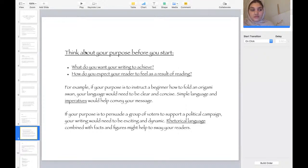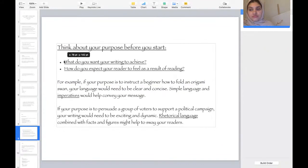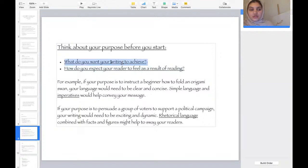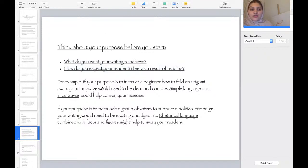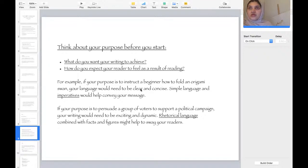Before you start any kind of writing, think about what you want your writing to achieve and how you expect your reader to feel as a result of reading it. These are two very important questions. For example, if your purpose is to instruct a beginner how to fold an origami swan, your language would need to be clear and concise — simple language and imperatives would help convey your message.